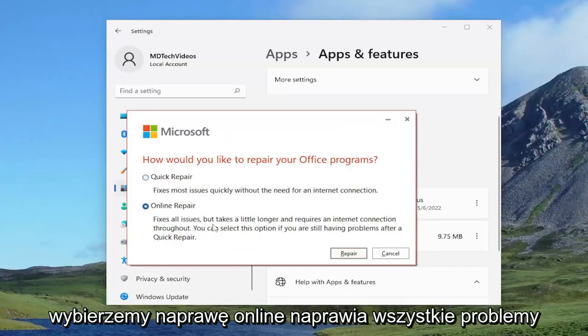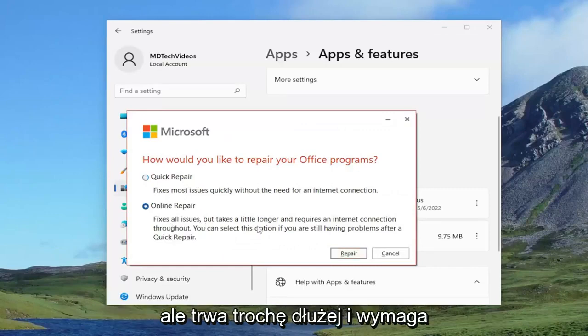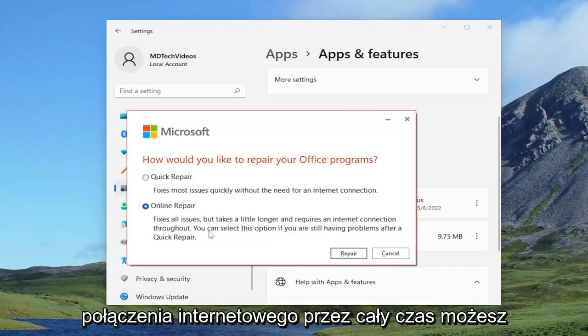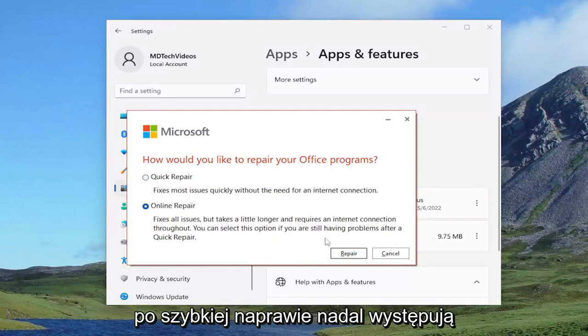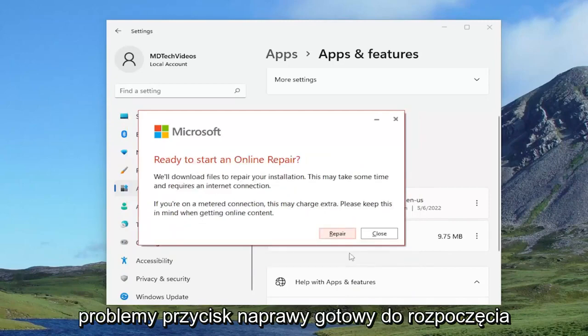This fixes all issues but takes a little longer and requires an internet connection throughout. You can select this option if you are still having problems after a quick repair. Select the repair button.